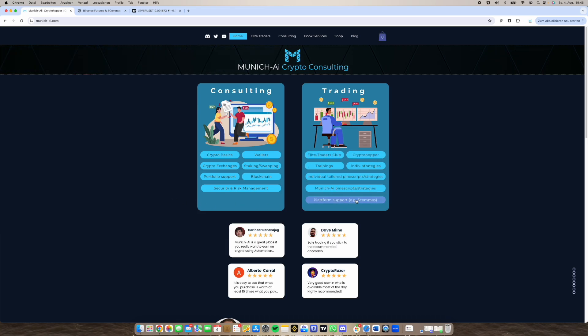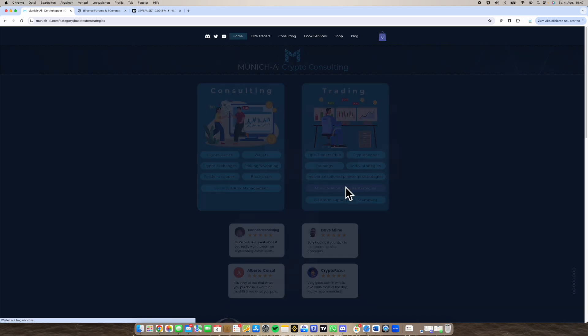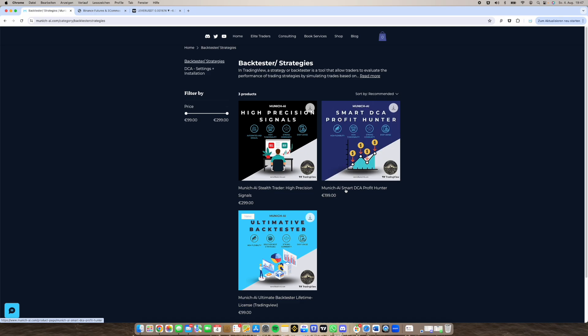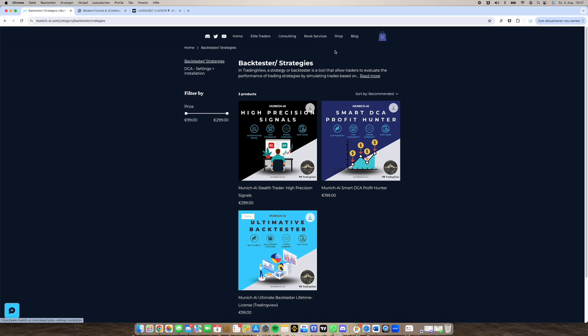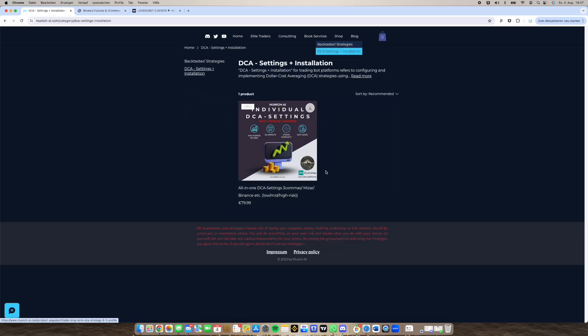But also today I want to talk about the Pinescripts and everything. So if you go here MunichAI Pinescripts and strategies you can also go to the shop. There's different options. You have backtesters and strategies or DCA plus DCA settings and installation. This is like a service I'm offering where I set you up directly a bot with different settings and show you what's important.